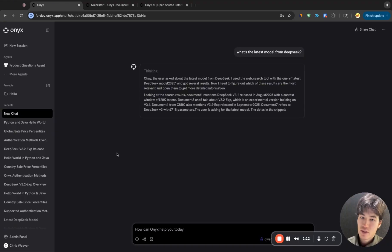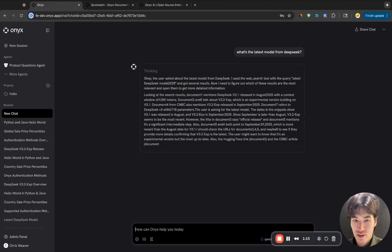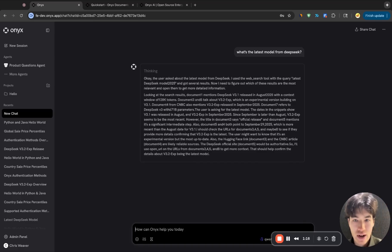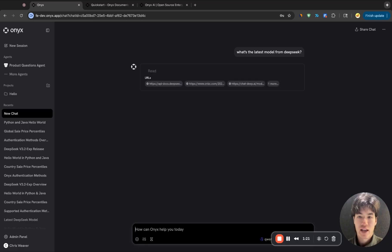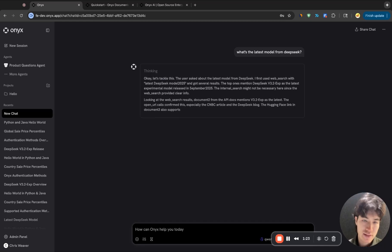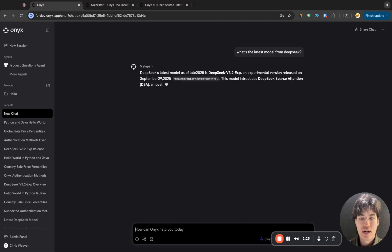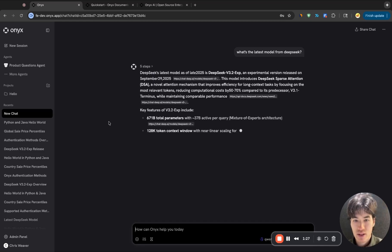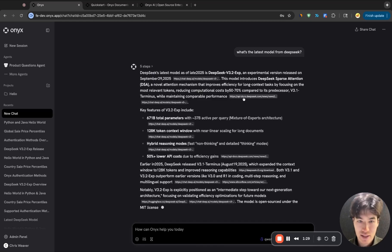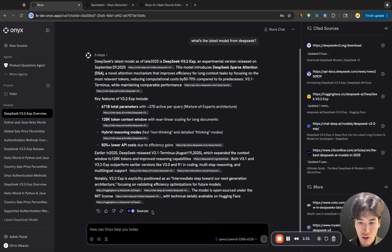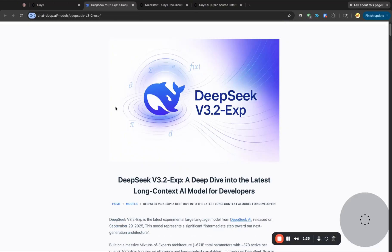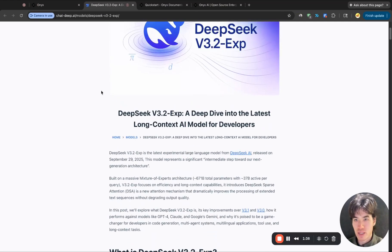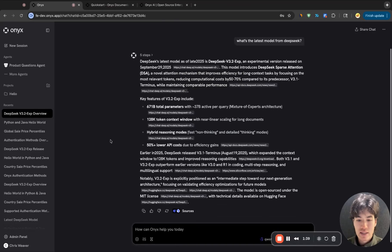So it's done a search. It reasons about what it's found. It's going to decide to read some of these pages. And then it'll give an answer based off what it's found. The answer will come with citations to the different websites that were used. I can view all of the sources that were retrieved. And I can click through if I want to read in more detail about any specific source.